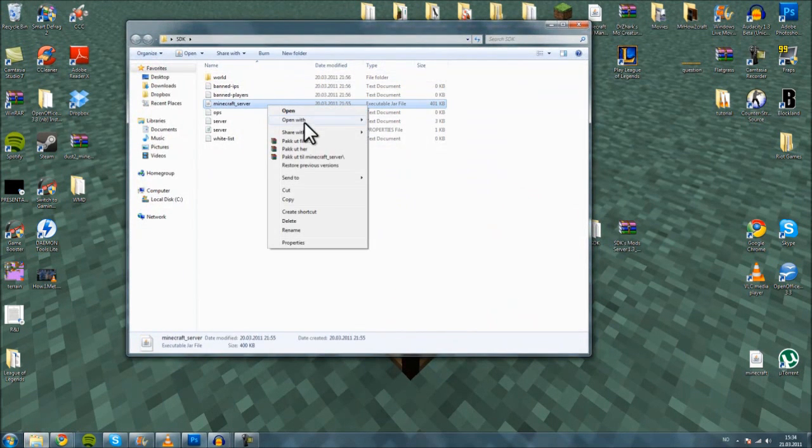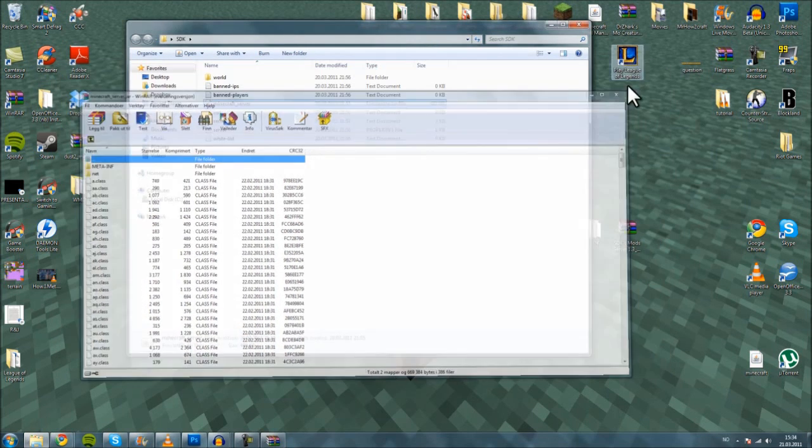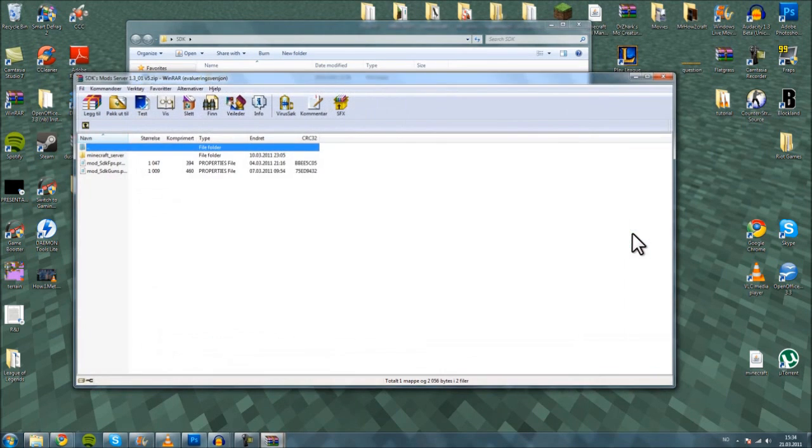Now you want to drag and drop the SDK files and drop them into the minecraft_server file using WinRAR.